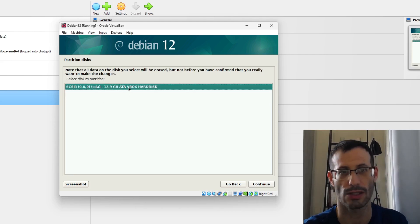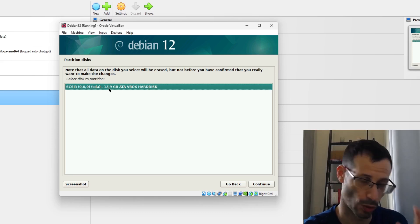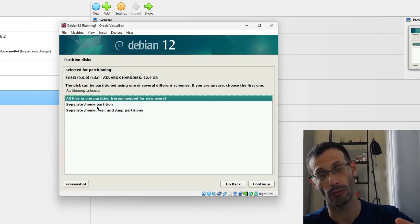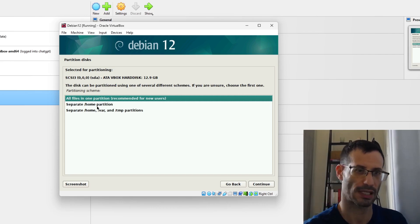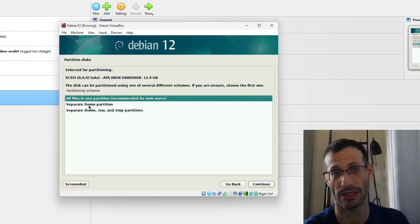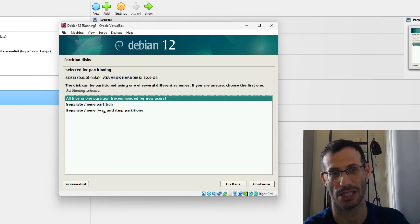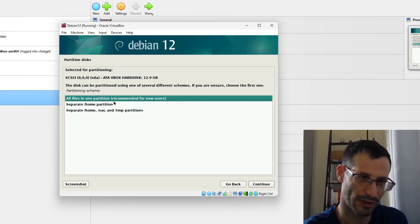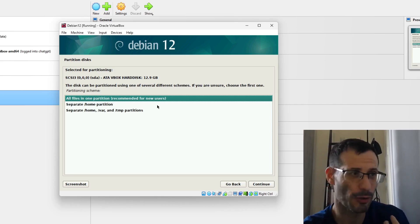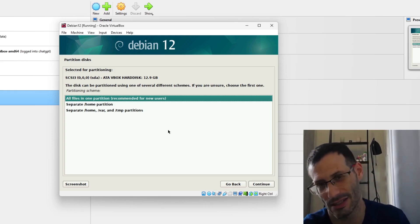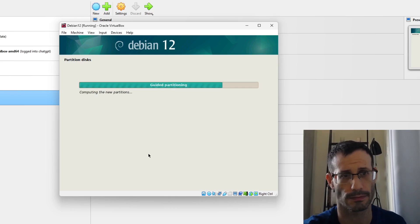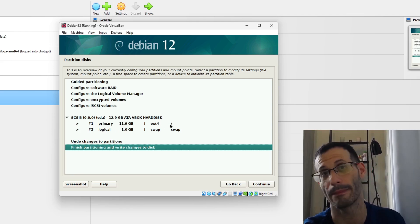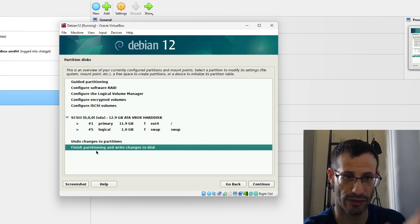This is the VirtualBox hard disk — we can see its size, so this is the correct disk. Here we can choose partitioning: we could have separate partitions for home or other folders. I'm just going to keep everything in one big partition. In my opinion it's the easiest approach, and it's even recommended for new users — though I prefer it regardless. It will create a 1 GB swap partition, with the rest as the main partition for the system, home, and everything else.